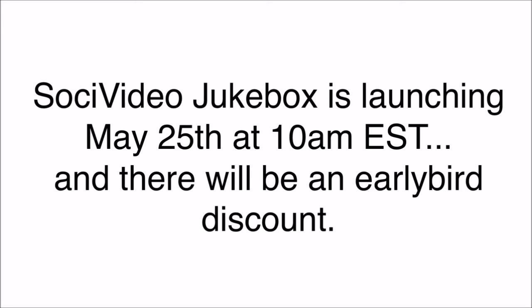So Social Video Jukebox is launching May 25th at 10am EST.